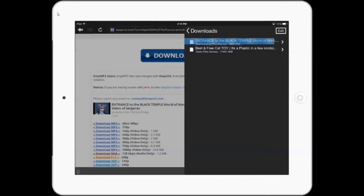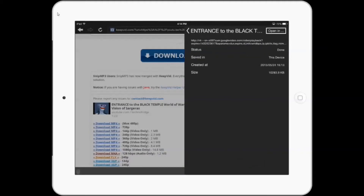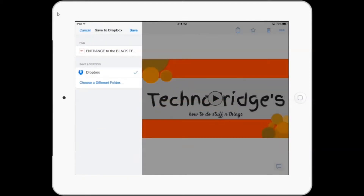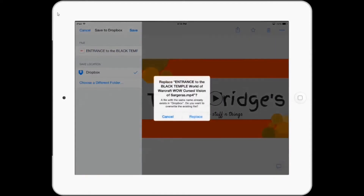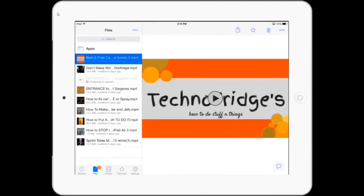We'll actually be saving it to Dropbox after this — for whatever reason it just seems to flow a little bit better. So we'll open it in Dropbox, let it download, select it, and save it. I'll replace the one I already have.